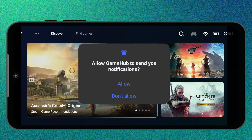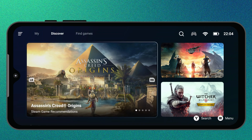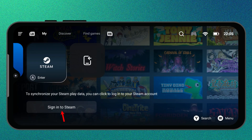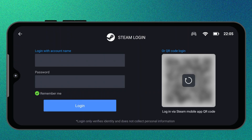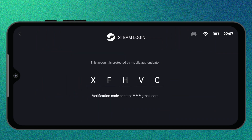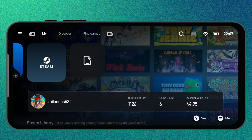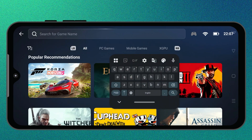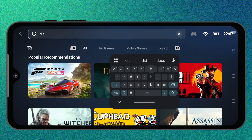Once that's done, you're ready to link your Steam account. Go to the My tab and tap on Steam, then choose Sign in to Steam. You can either enter your username and password, or if you have the Steam app installed, just scan the QR code — it's faster and more secure. Once you're signed in, your Steam profile and all your owned games will appear inside GameHub. You can browse your entire library, search for any title, and install games directly on your phone. For this demo, I'll be installing Dishonored.